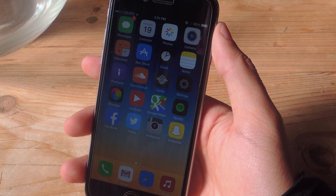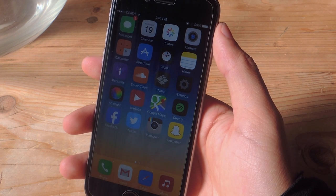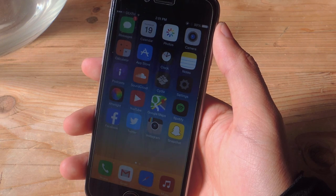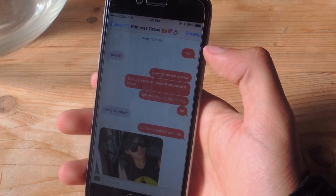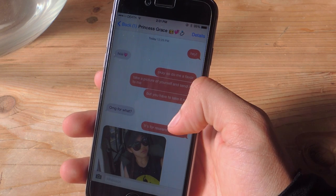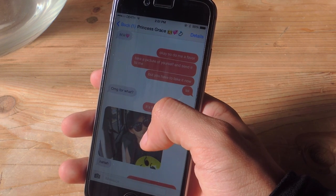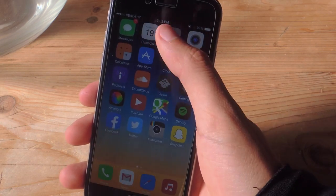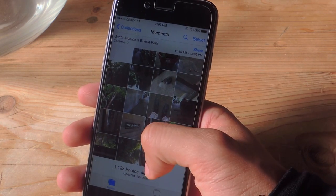Unfortunately, anyone with your photo can figure out your location. So to test everything out, I asked a friend to send me a photo of herself taken at the exact moment that I asked her. I'm going to head over into Messages — here you can see me asking for the photo, and here's the photo she sent me, which I saved onto my device.